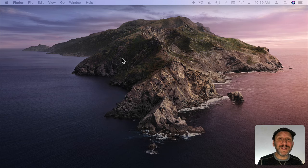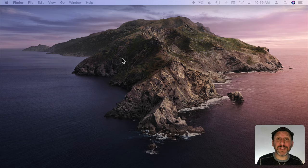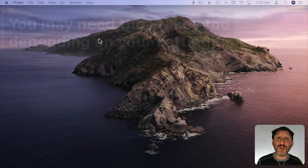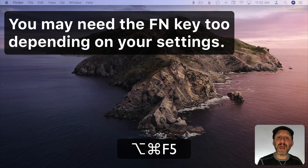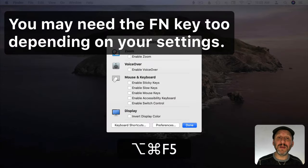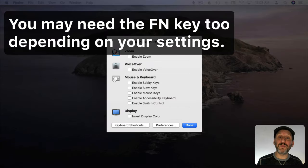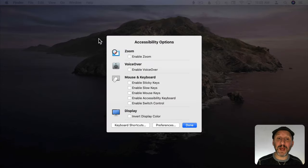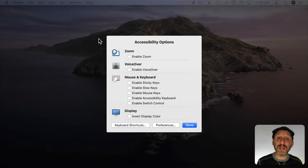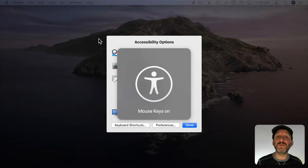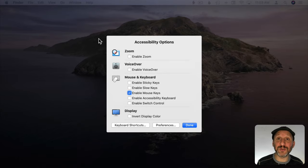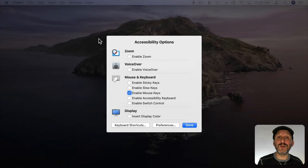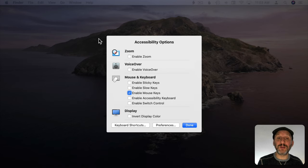But what if you didn't have that set up before so the Option key five times doesn't work? You can use Option, Command, and then F5 to bring up accessibility options. Now you can use the Tab key to go to Enable Mouse Keys. Hit the spacebar to check it and now Mouse Keys is turned on. Now you can use those same keys on your keyboard to control the cursor.